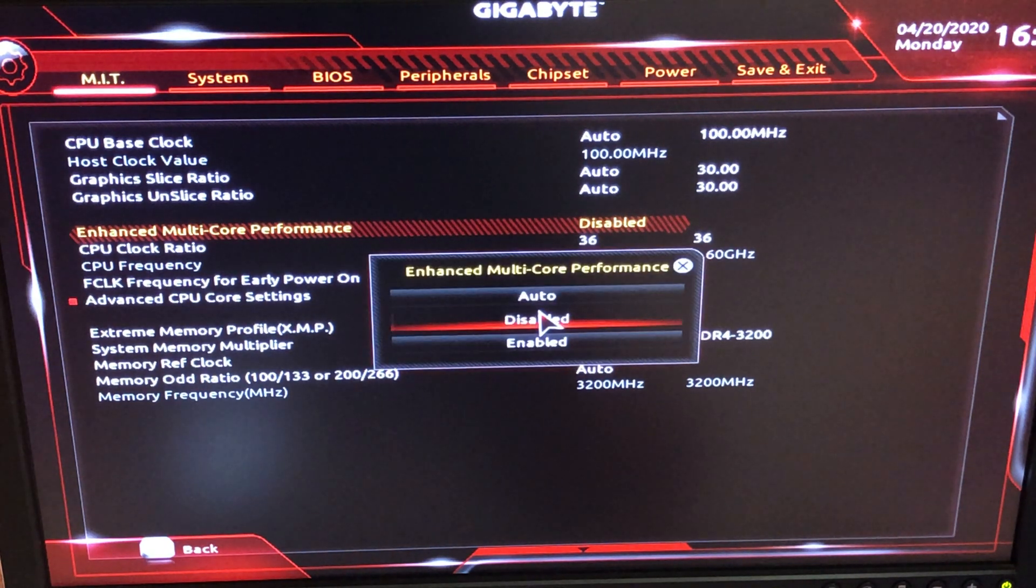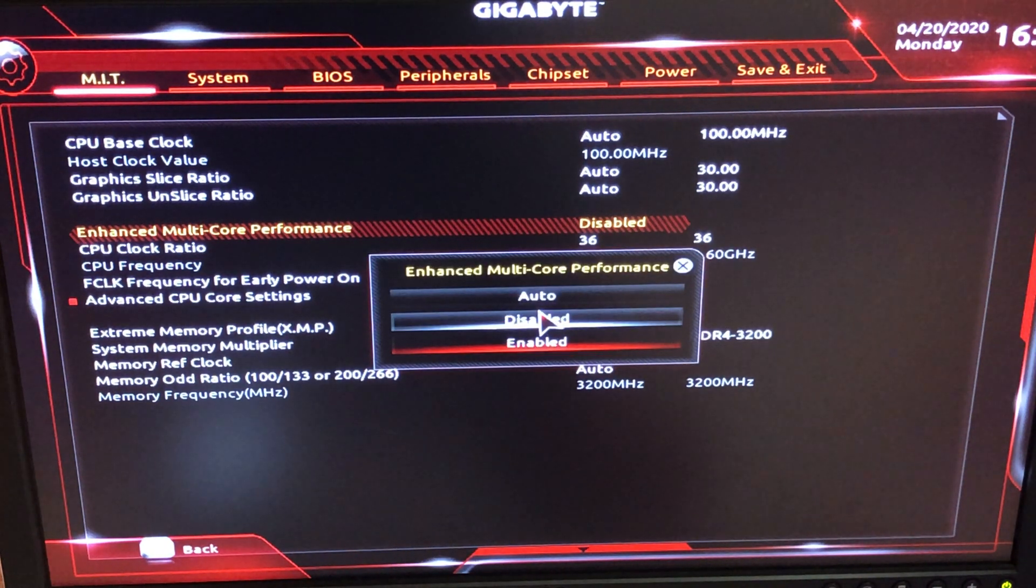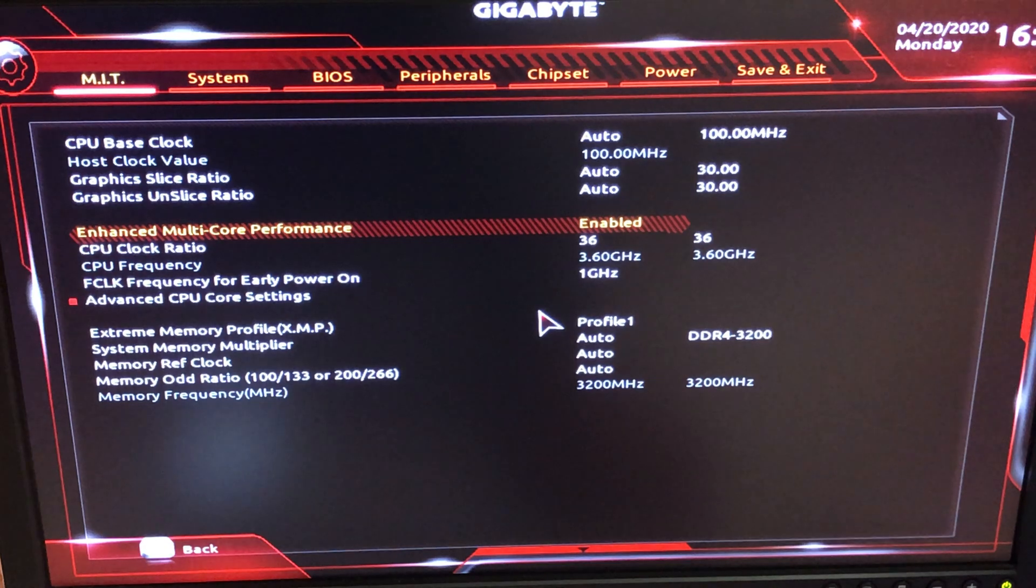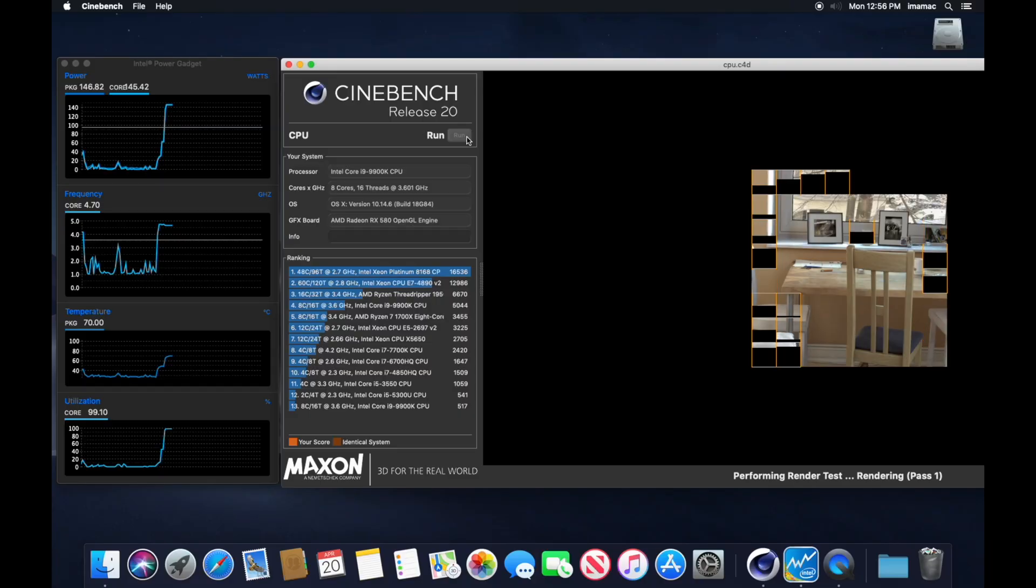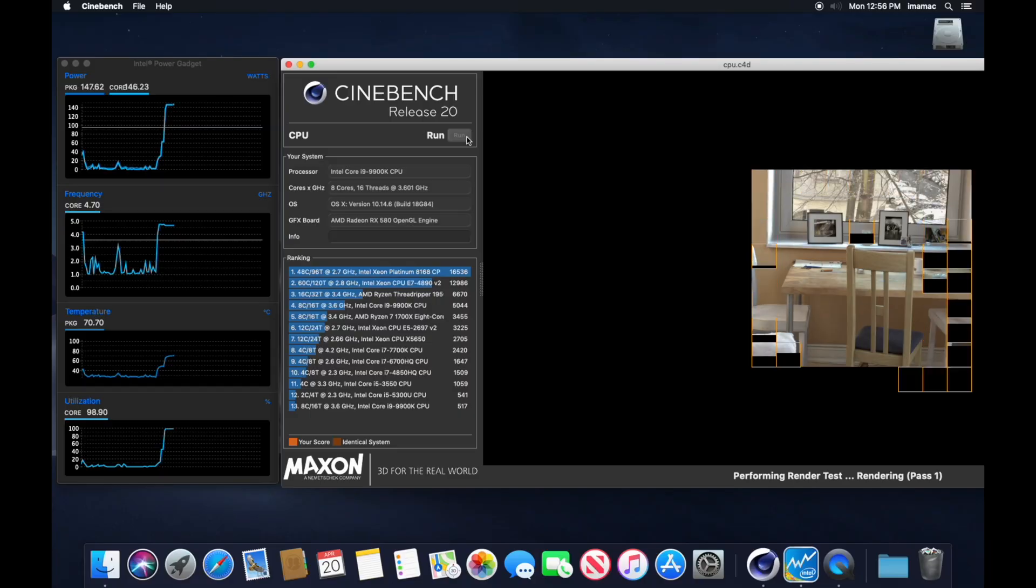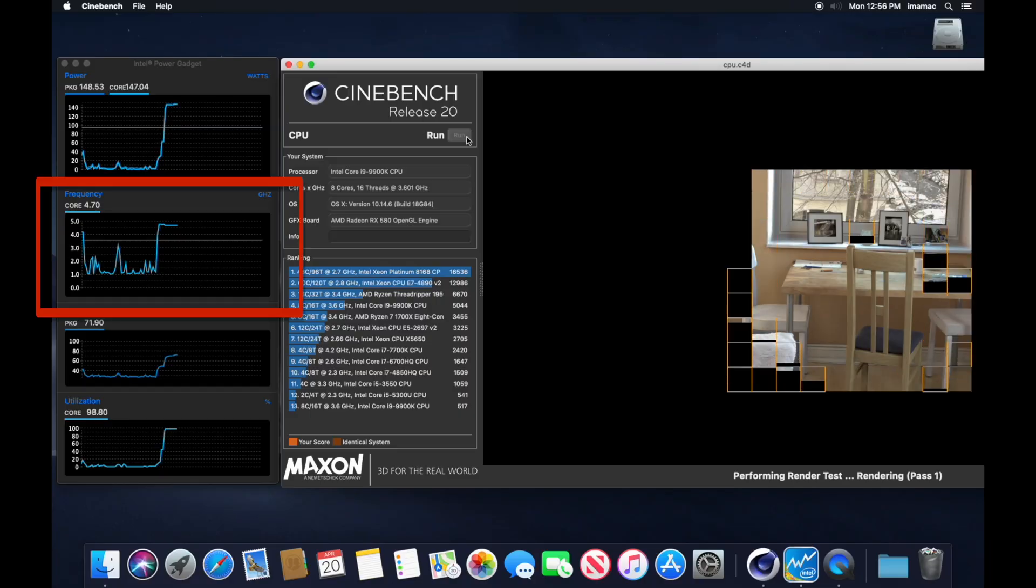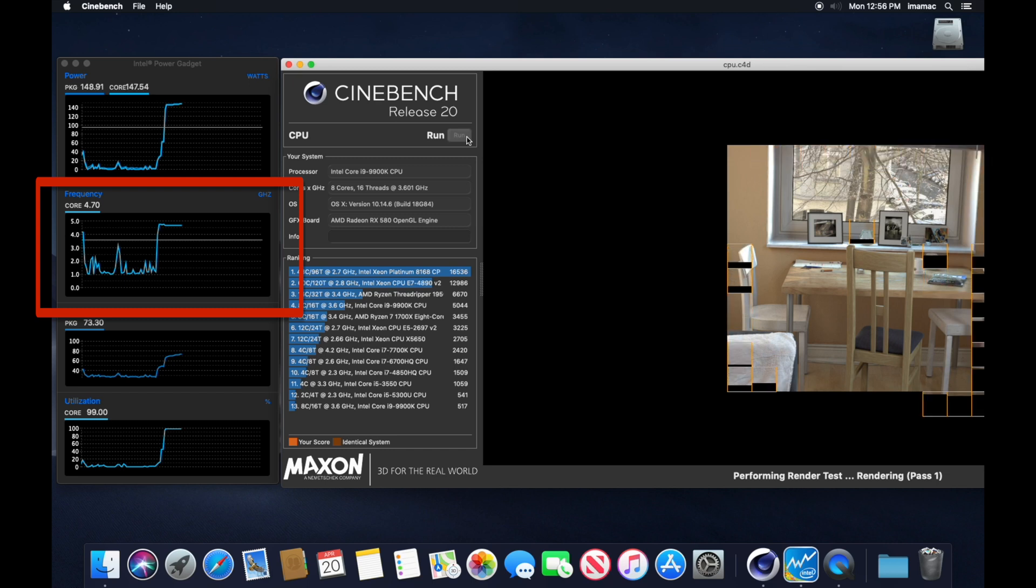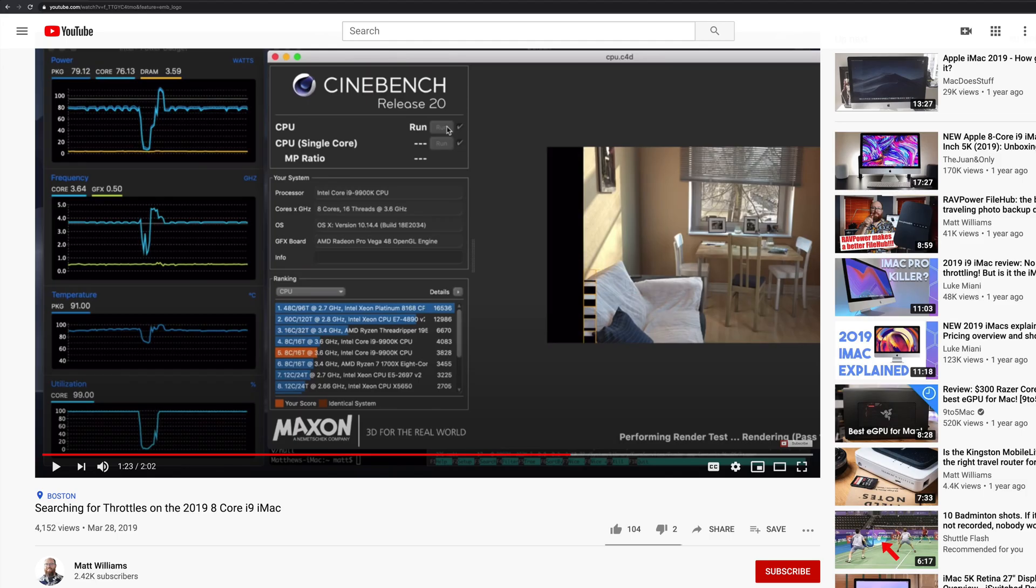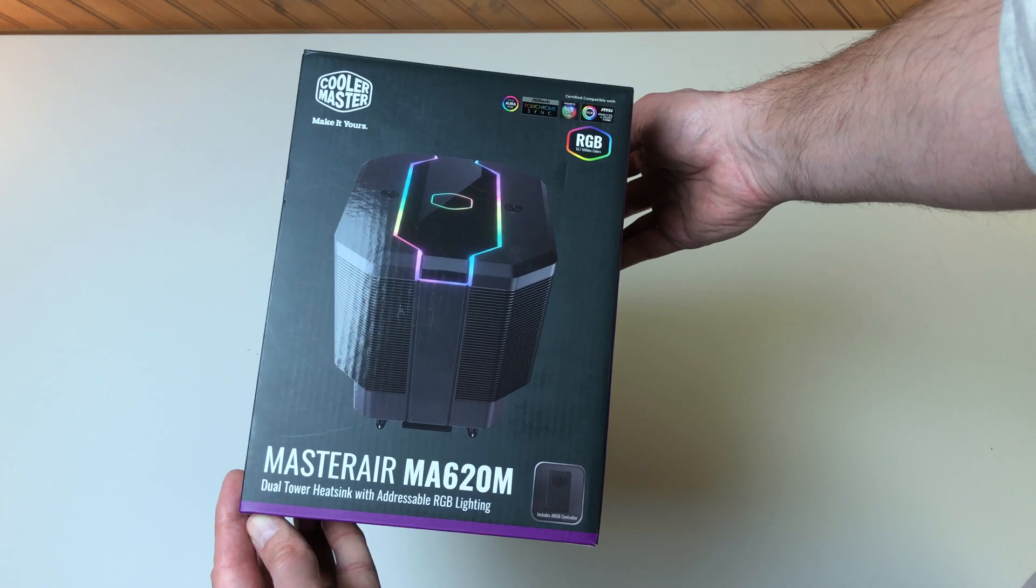However, with a simple setting in BIOS to enable MCE, or multi-core enhancement, and with a capable CPU cooler, it will run 4.7GHz all cores, which is much higher than the i9 iMac, which struggles to get past 4GHz on all cores for any length of time.